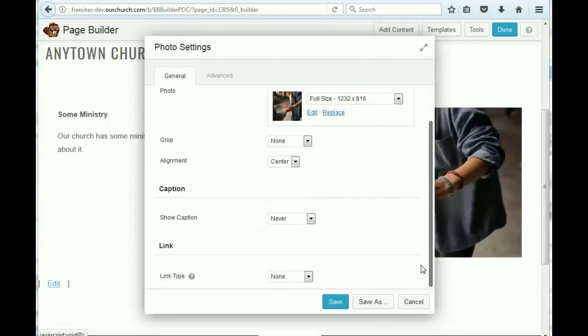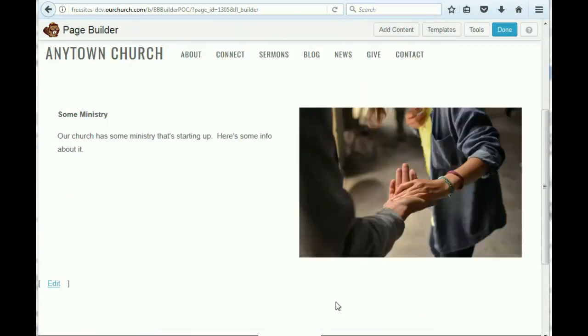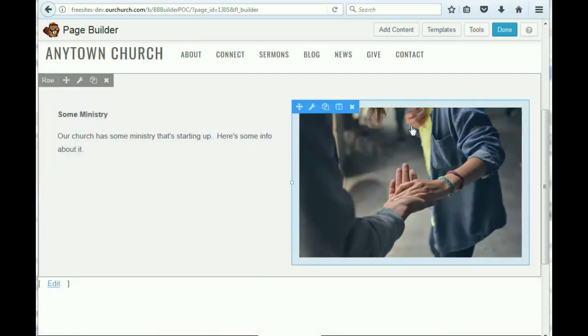We have some options in here. If there's things that we want to do with it, we'll just leave it as it is now. And we'll hit save. So now we've got some text and we've got an image next to it.